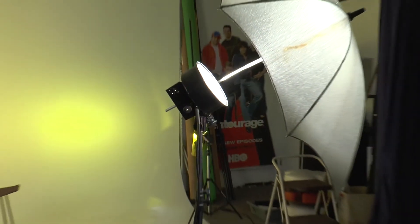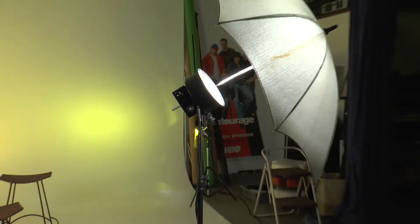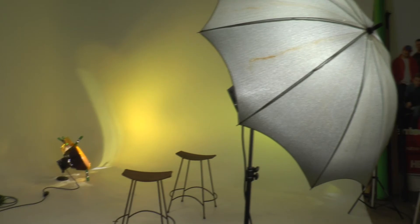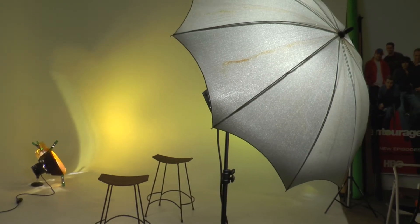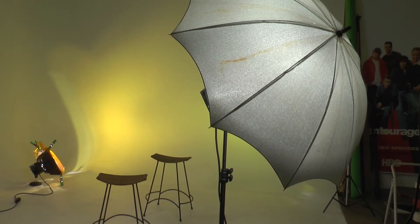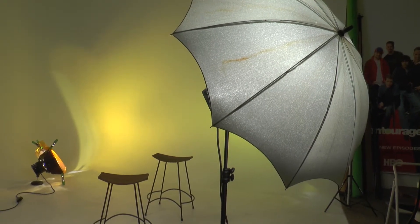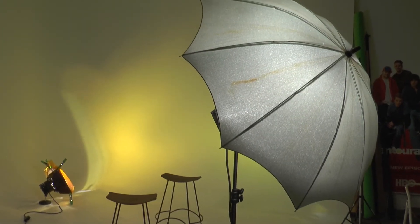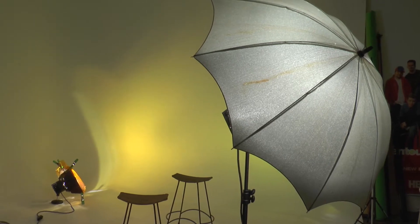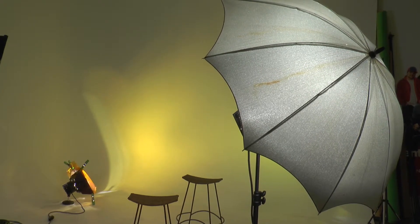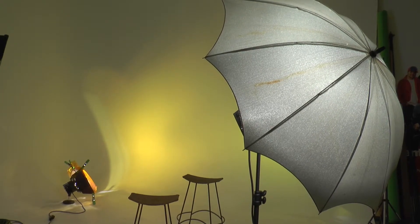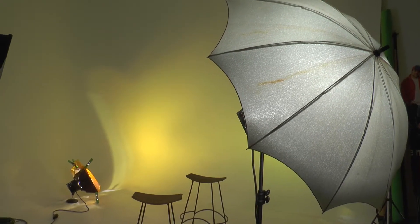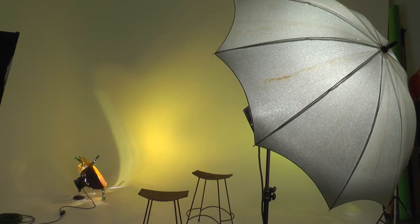Now, the next thing that I have over here is the key light. I actually have it umbrellaed and bouncing off of my umbrella to go onto my subject matter.